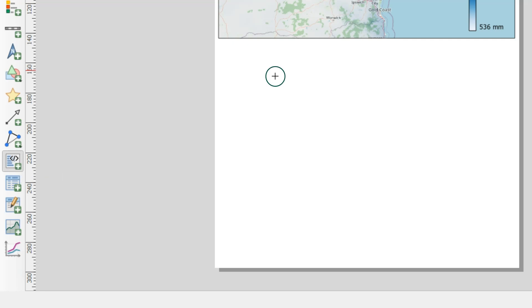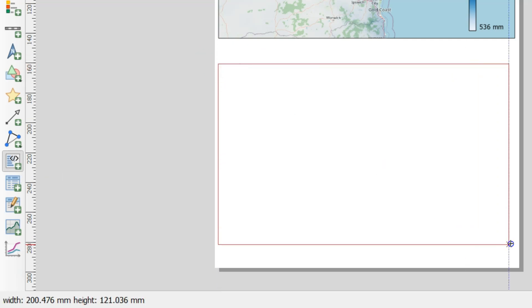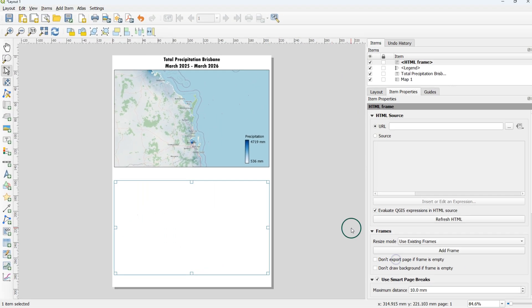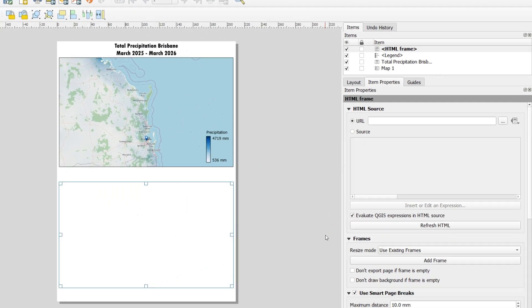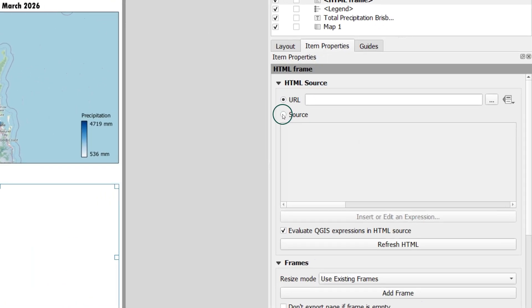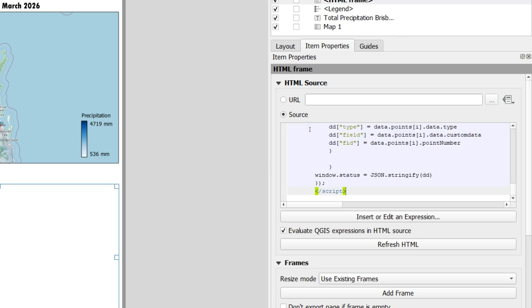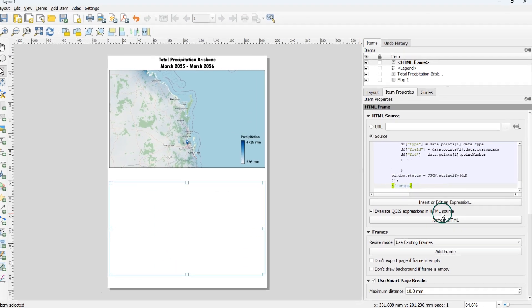Then use in the print layout add HTML and draw a box. Change to source and paste the HTML code.